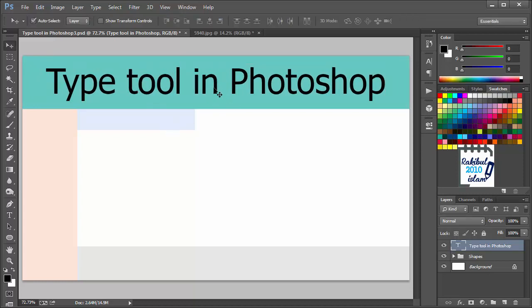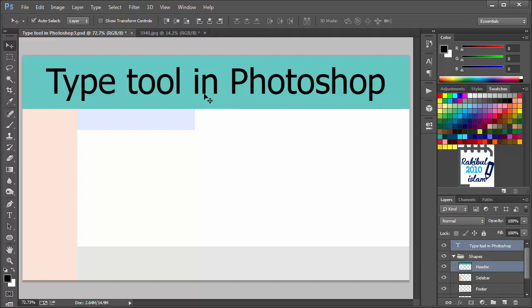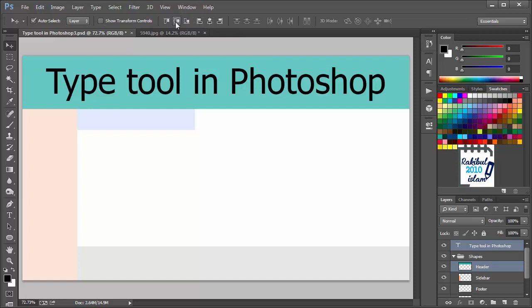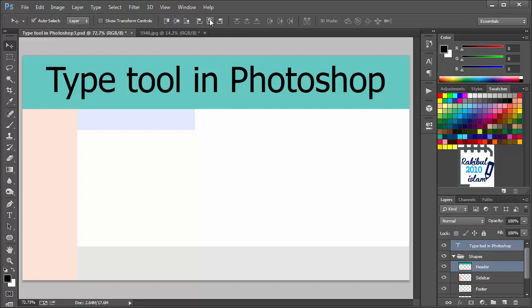You can also align this text with the background. To do that, when the text layer is selected, you can hold Shift and press the layer that is behind. Both layers will be selected. And then you can go to the vertical and horizontal alignment. Let's align this text to center.